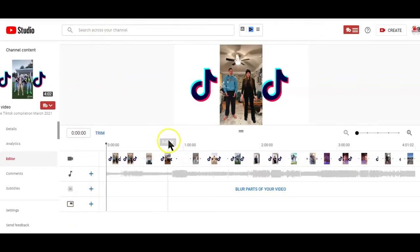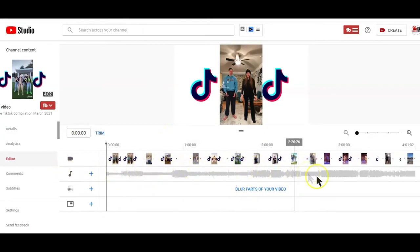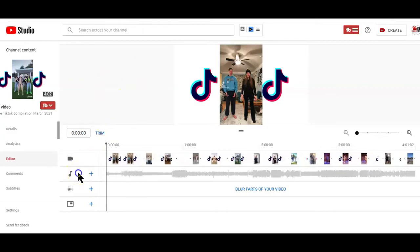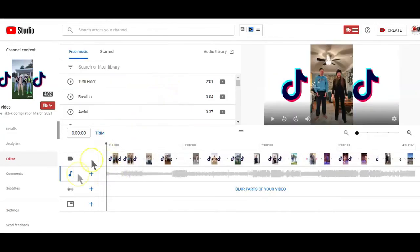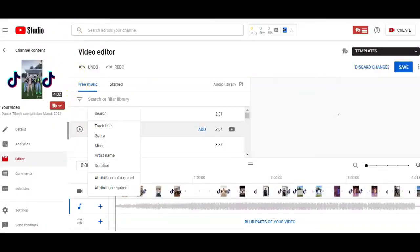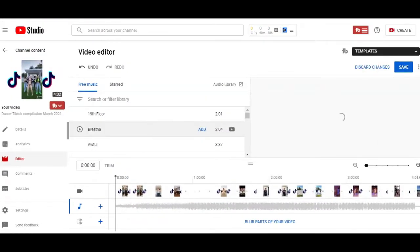But how do you go about removing and replacing the original audio of an uploaded video on YouTube? For a start, if you cannot see the YouTube audio library on the left side of your video, then click on the audio icon and the audio library will pop up. On the YouTube audio library here, you can filter sounds according to the track title, genre, mood and so on.